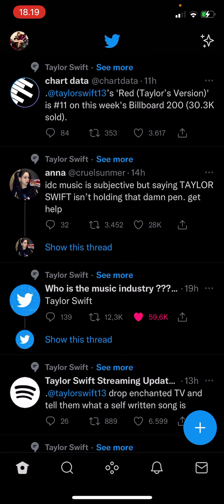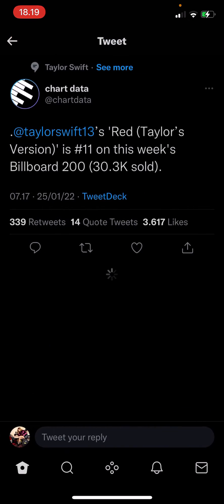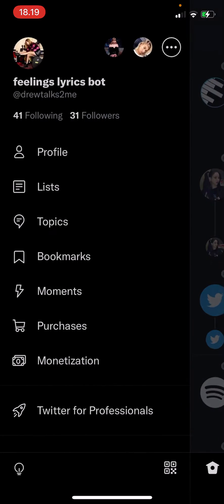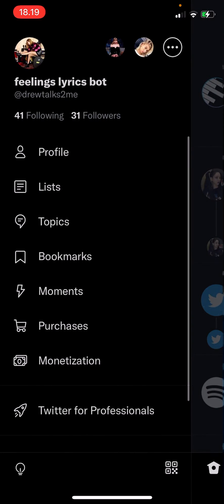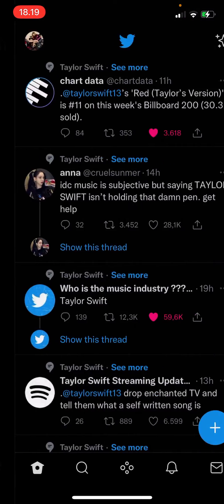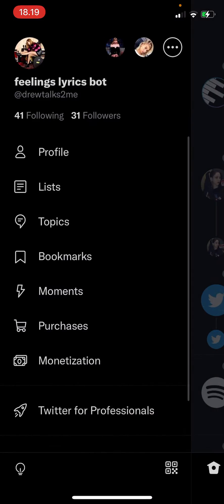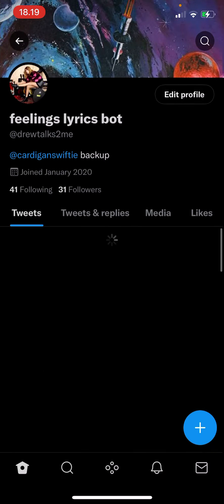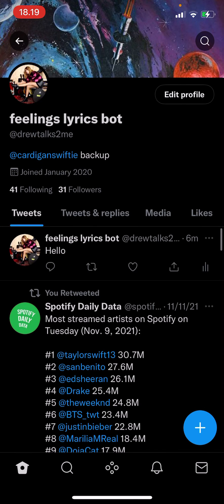I'm just going to, for instance, like a tweet, like this one. And where it is, is I'm just going to scroll to the left, go to my profile, and here there are tweets.